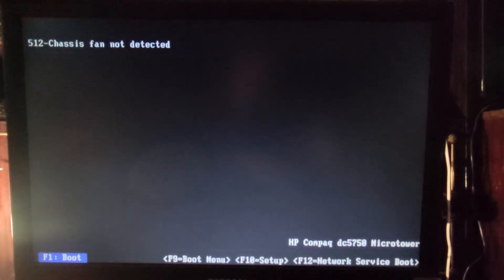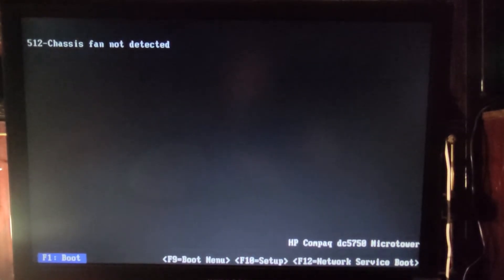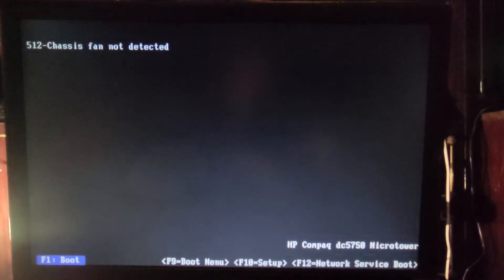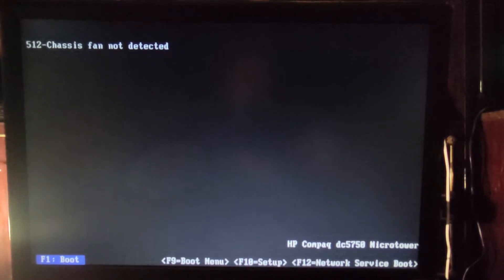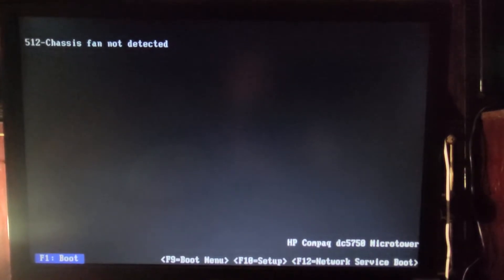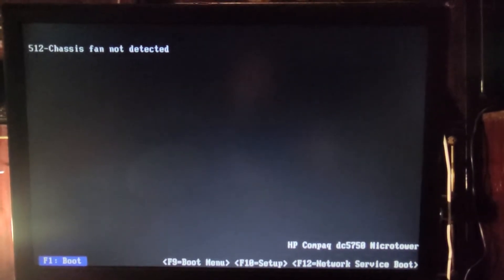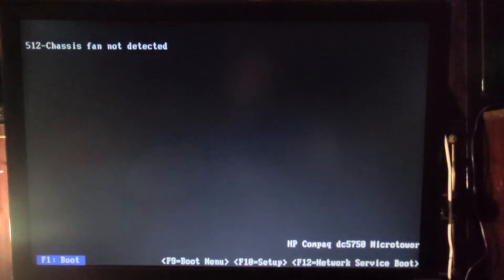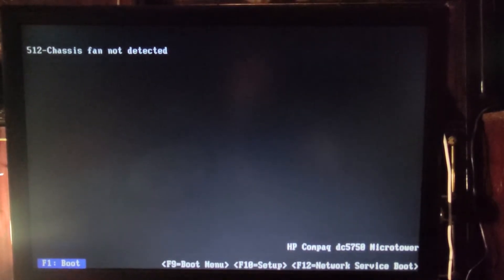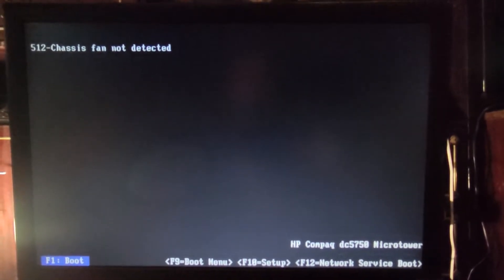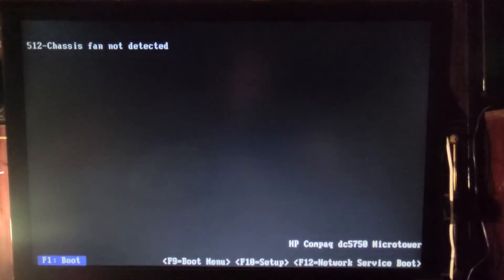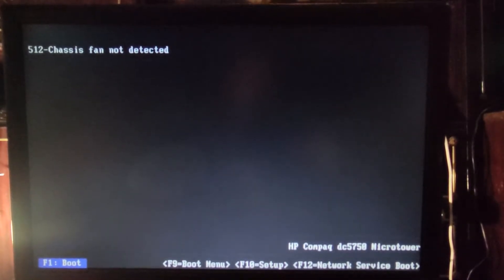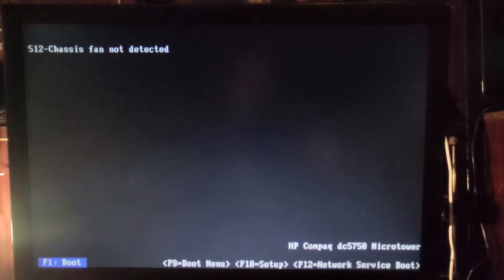But the problem is if you connect the fan, that fan will consume more energy and it will also create a bit of extra noise. So if you want to keep the computer silent, you might not want to connect that fan.